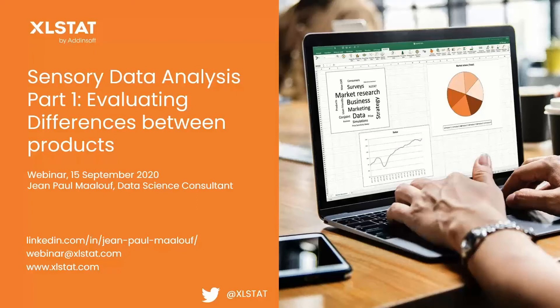Thank you all for subscribing to this sensory data analysis webinar. This is part one. We'll be seeing how to evaluate differences between products. The webinar will be illustrated with the Excelsat software. Some of you have already used the software, otherwise it would be a good opportunity to discover it today.